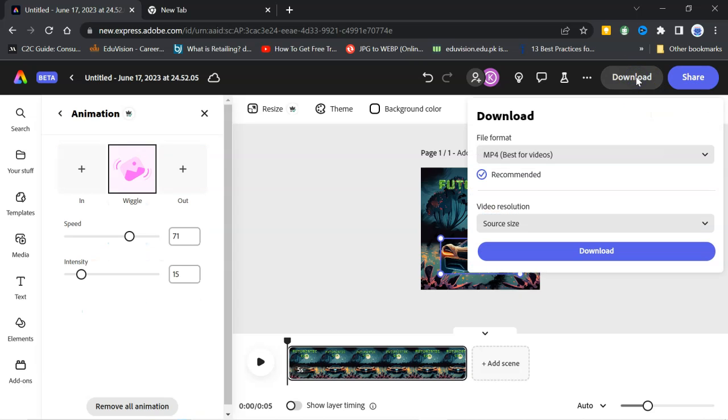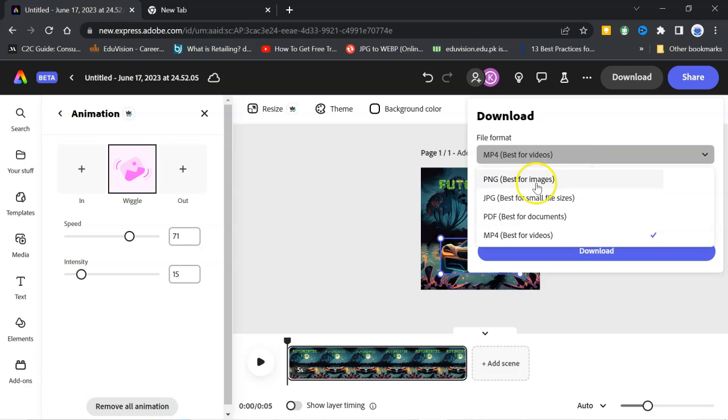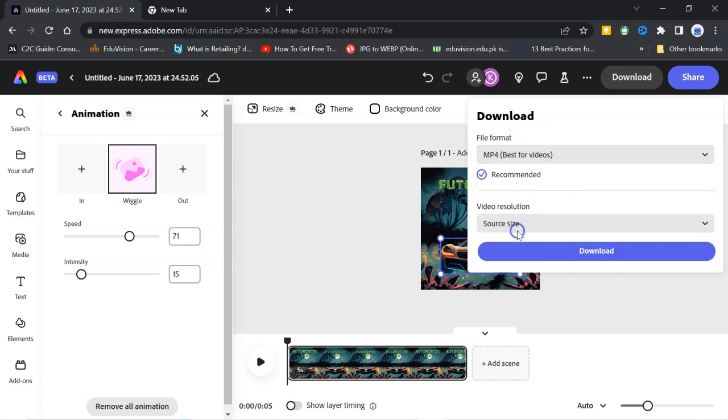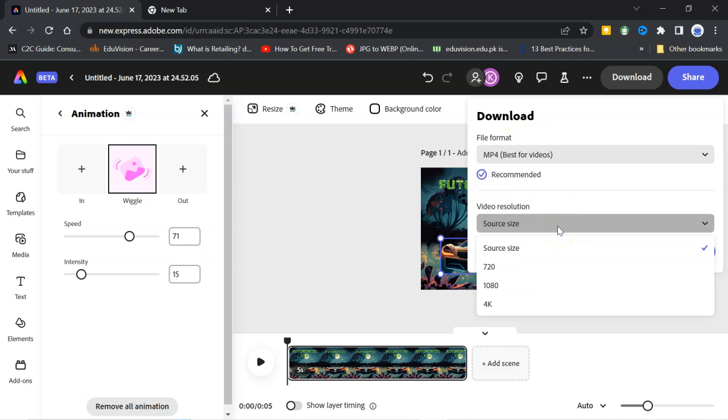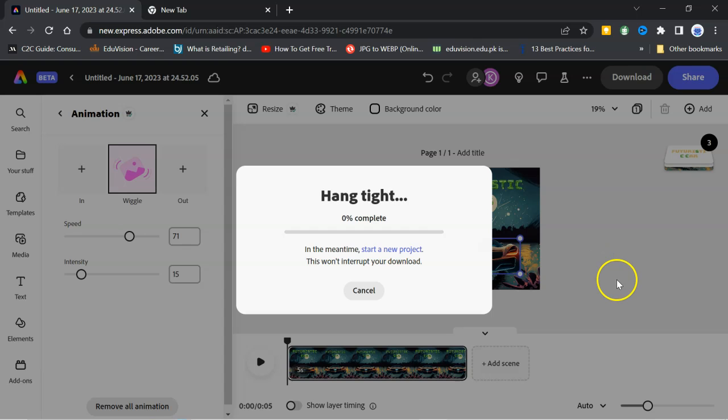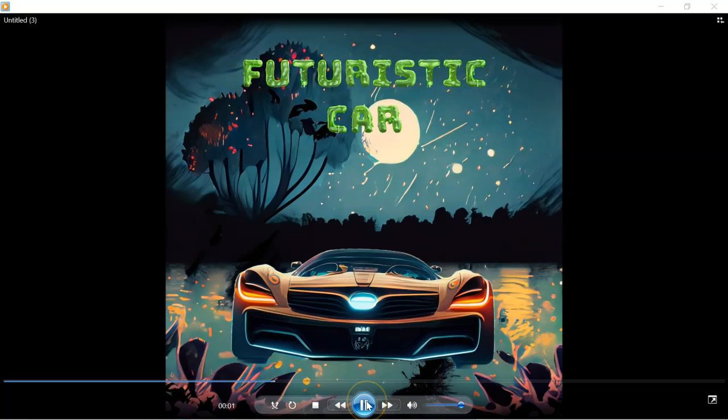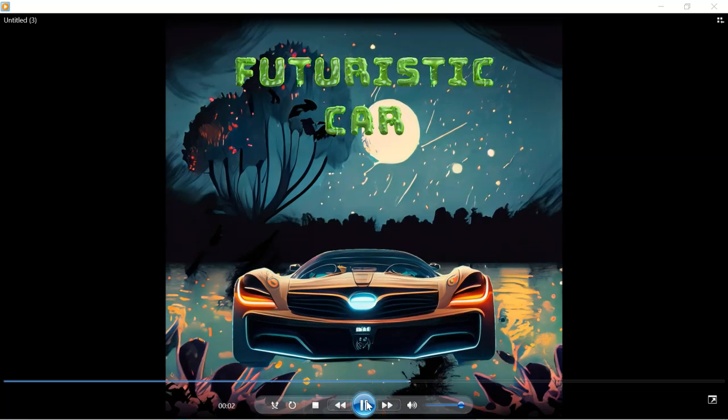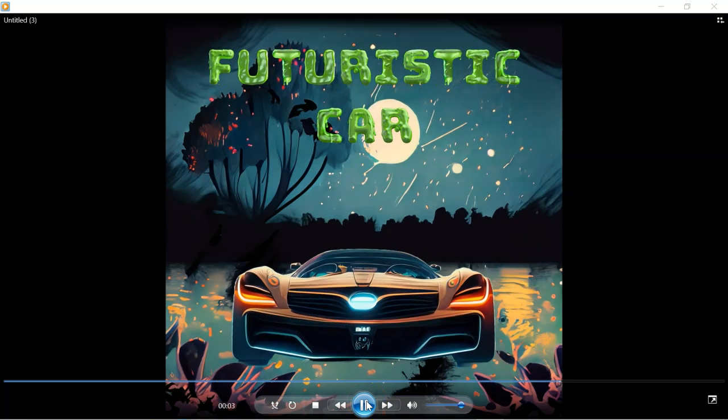And then, you can download this picture in video format. So, there are options. PNG, jpg, pdf, mp4. So, I will select mp4. Here is the size resolution. I will go for 1080. This is ideal size. Then, download. This is the final result. And it looks okay.